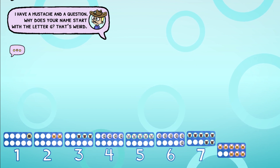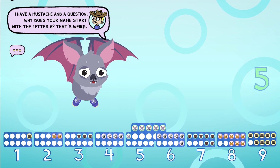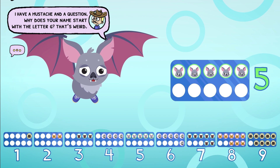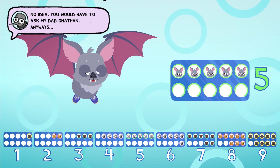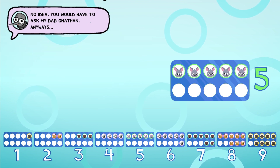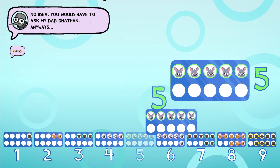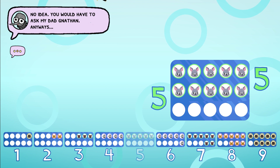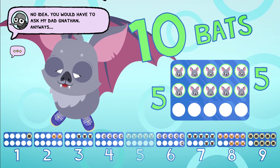This card looks much the same as another frame. Five more bats will fit — now there's 10 bats in it.